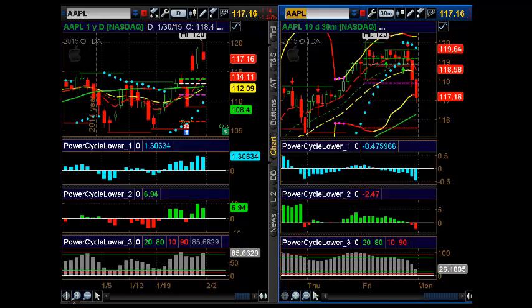Hi, Larry Gaines, PowerCycle Trading. In this video, I wanted to show you a trade setup on Apple using a credit spread. Credit spreads are one of my favorite strategies. They can be used in any kind of market environment, and currently we're in a very volatile market. I like trade setups that are very structured with defined risk, and credit spreads offer a really great strategy to take advantage of trades with low cost and defined risk.